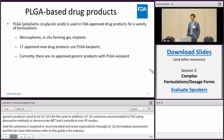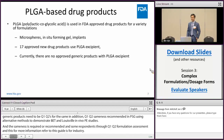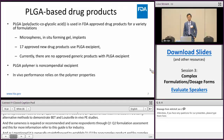PLGA is used in FDA-approved products such as microspheres, in situ forming gels, and implants. There are around 17 approved new drug products that use PLGA as an inactive ingredient, and currently there are no approved generic products for PLGA products with PLGA excipients.